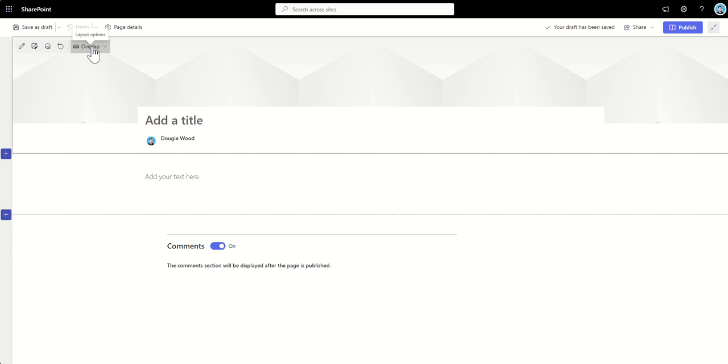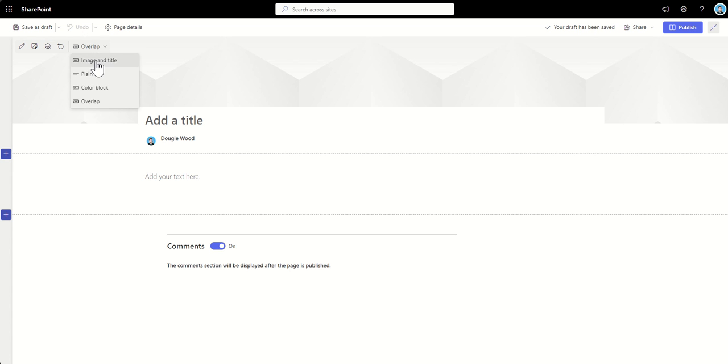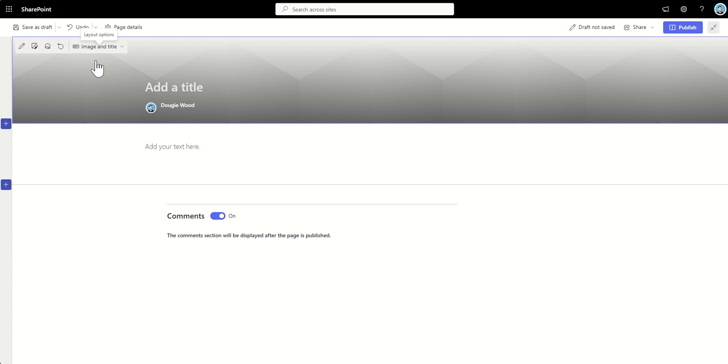So what are the different layout options that we've got for our header of our page? So if we click on this dropdown here, we can see we've got image and title, which basically is very much like the default, but instead of it kind of sticking out, the title is sitting over the image.